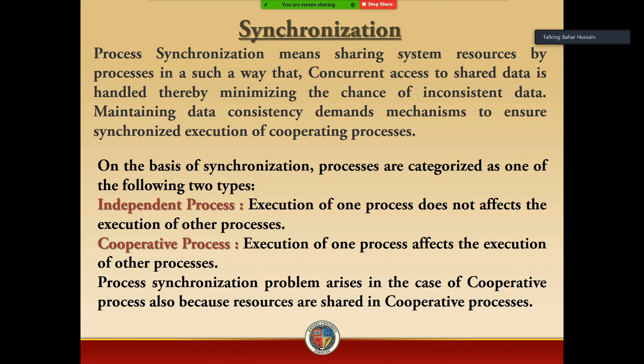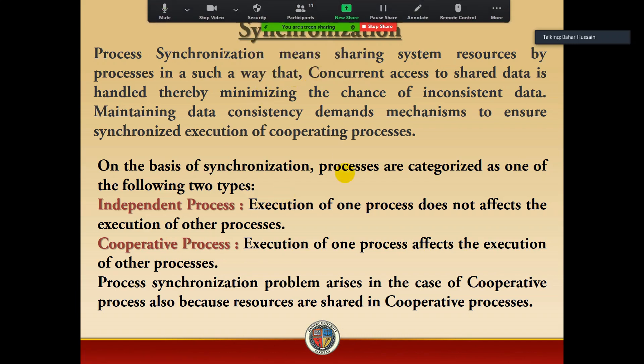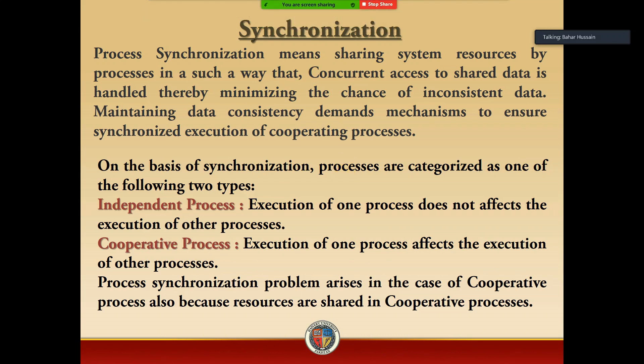The first type is independent processes. An independent process is one where the execution of one process does not affect the execution of the other process. If you have a processor which is multi-calling, then the execution of one process may affect the execution of the other process.